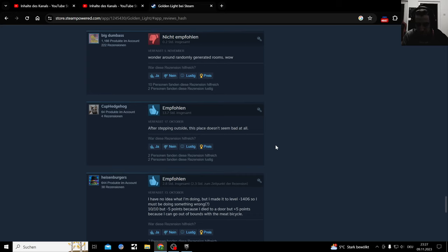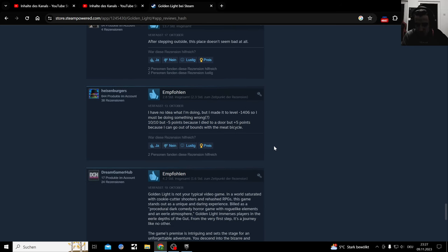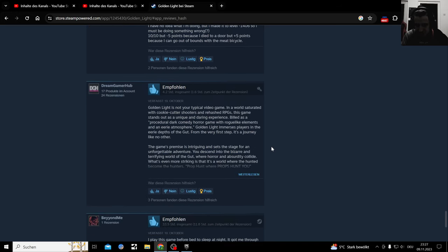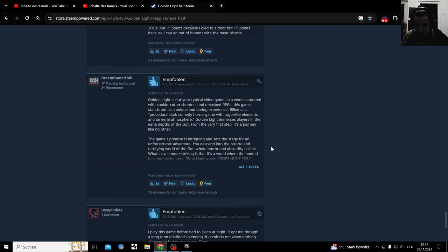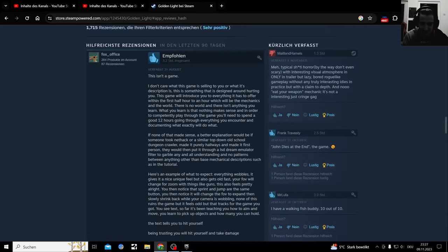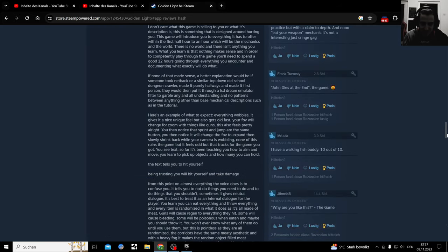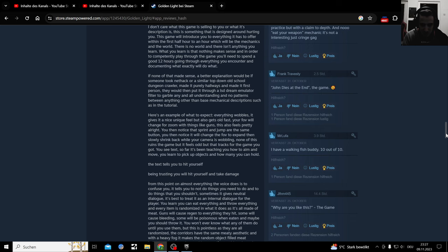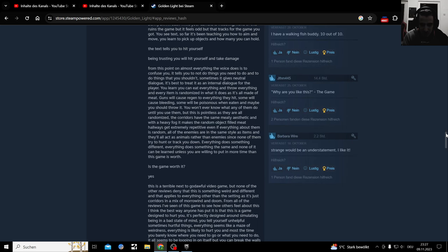After stepping outside, this place doesn't seem bad at all. God.